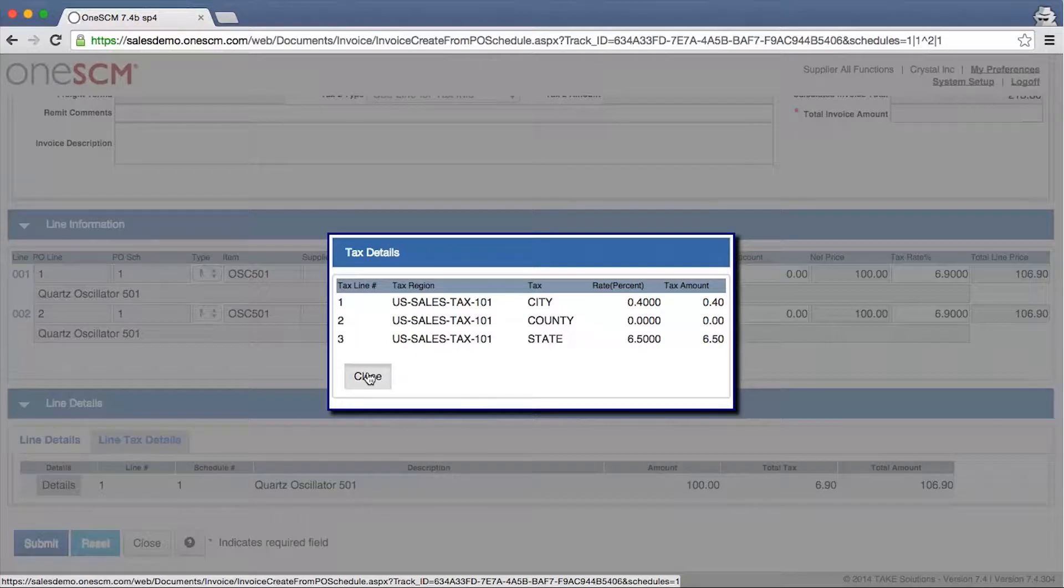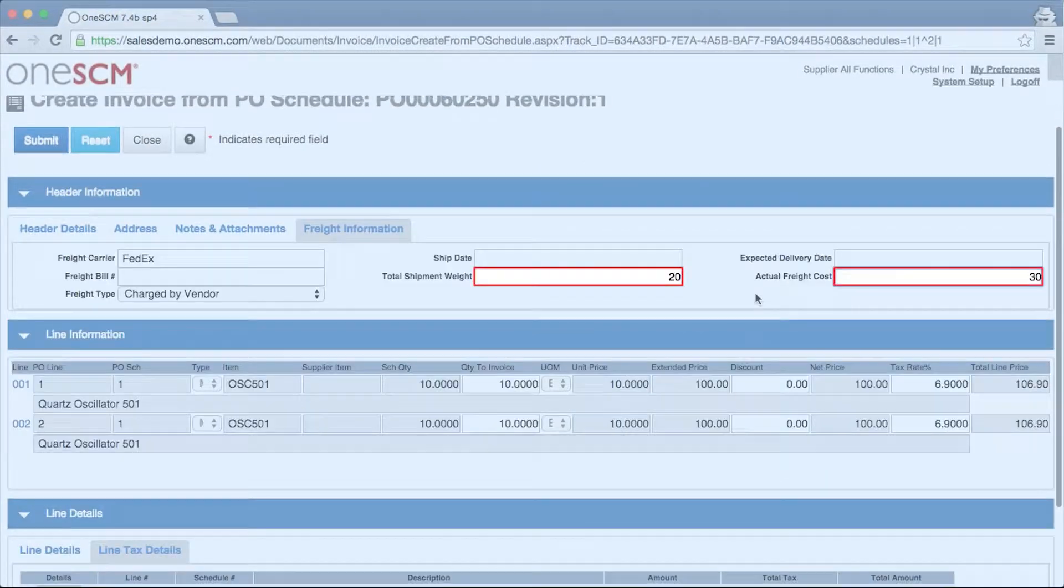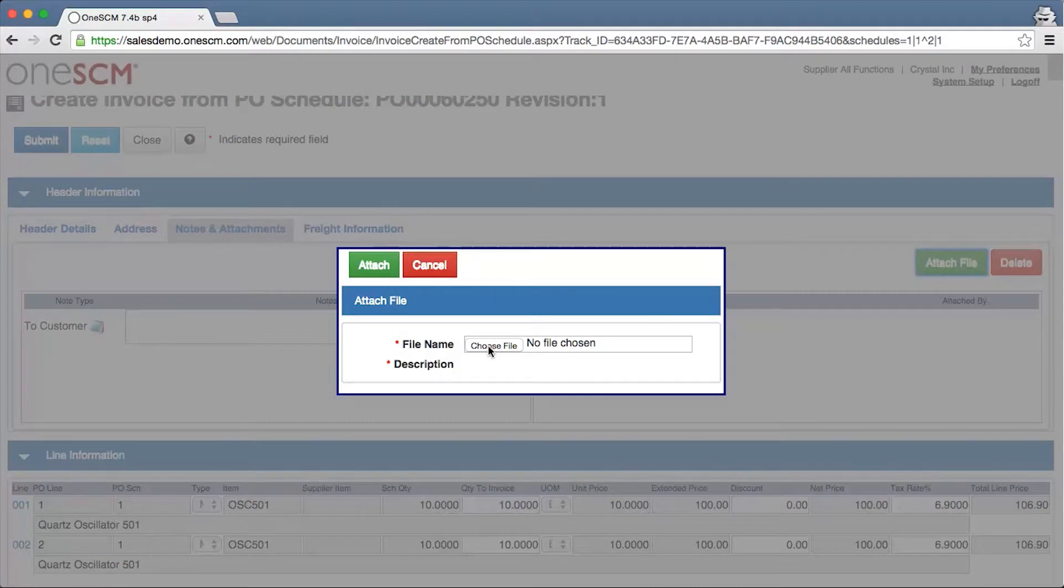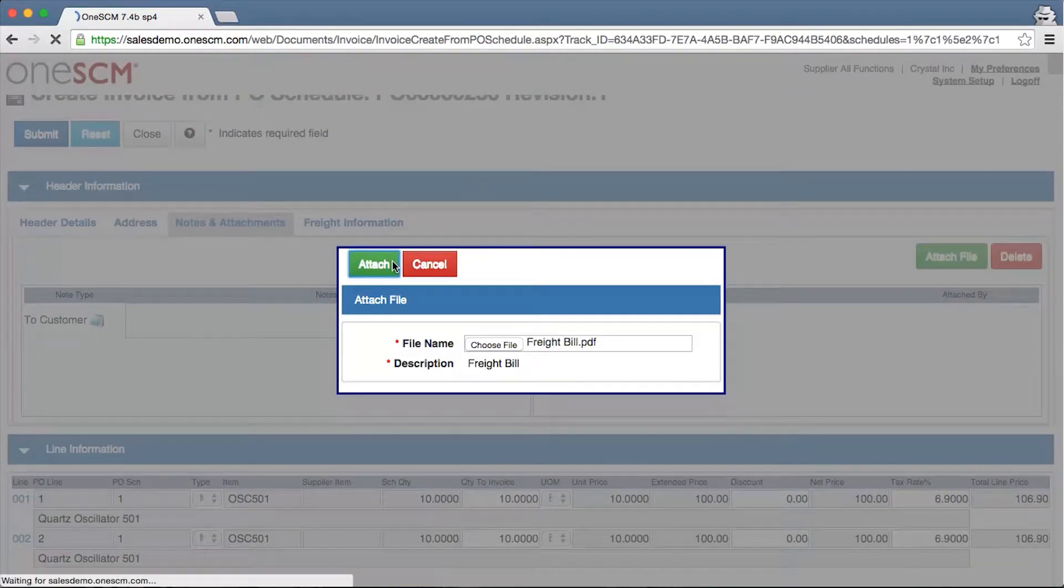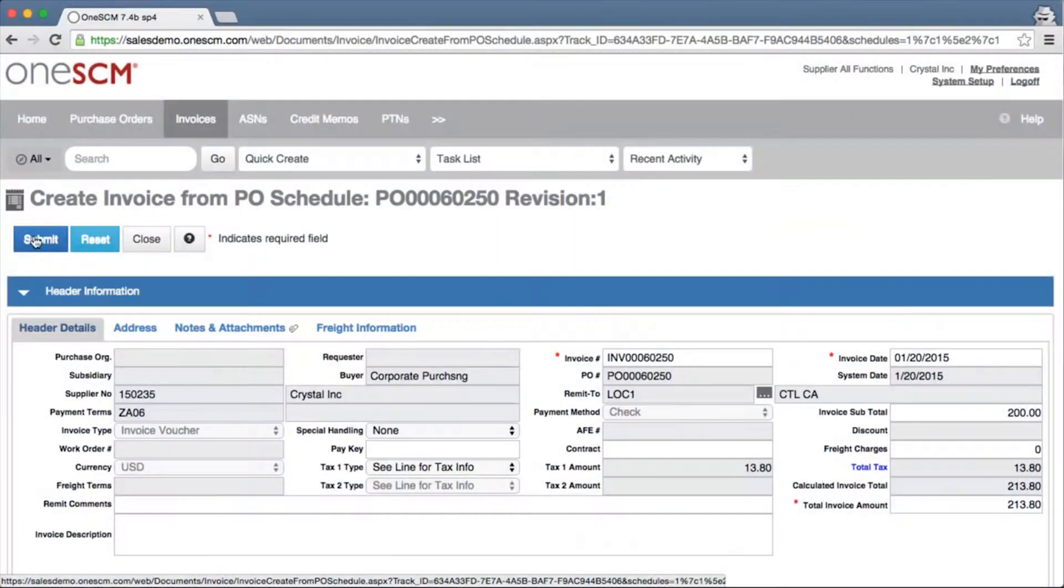Any applicable freight charges, information, and supporting documentation can be added and accessed from the section tabs.